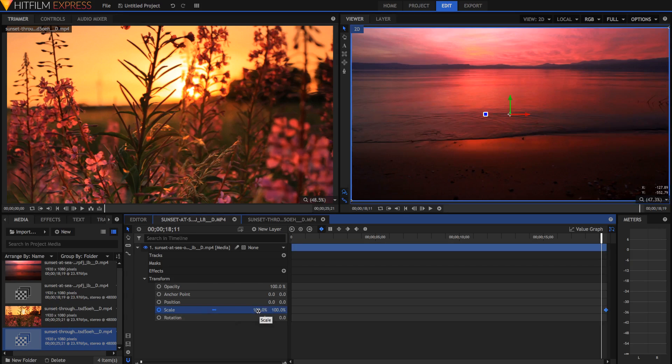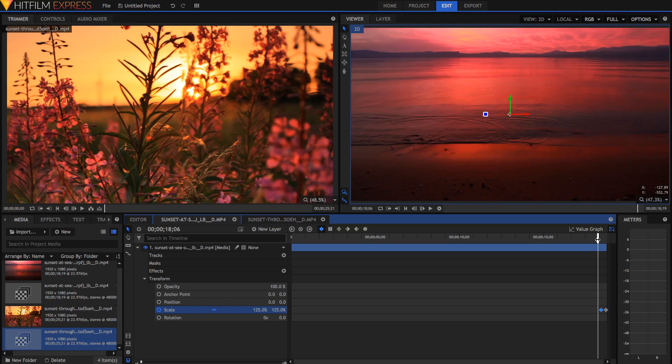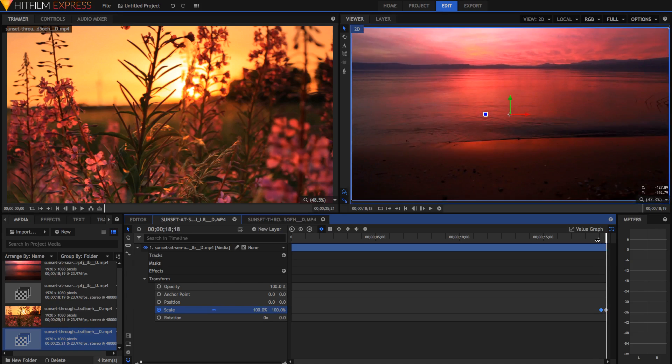Then I'm going to set the scale to be 125. Now between the two keyframes, it will move from zoomed in to zoomed out.